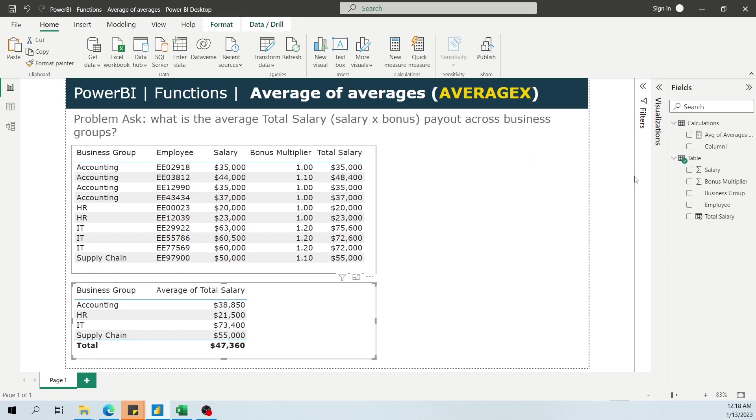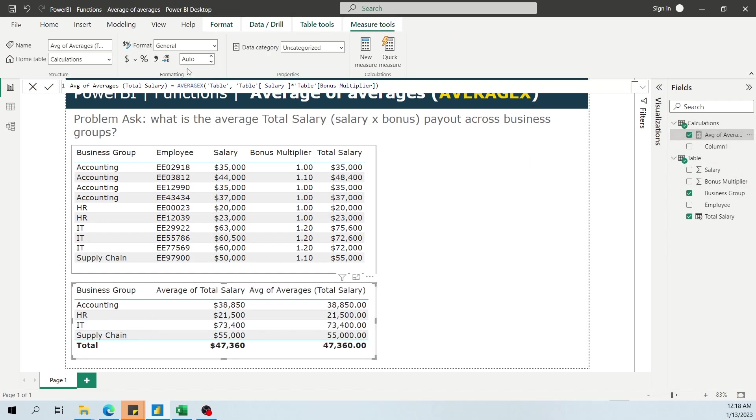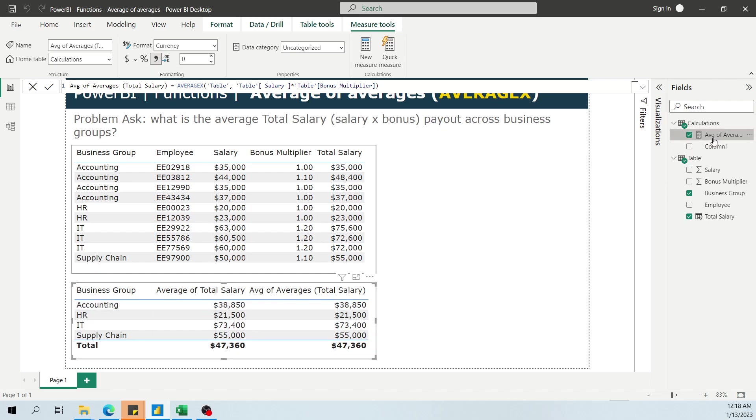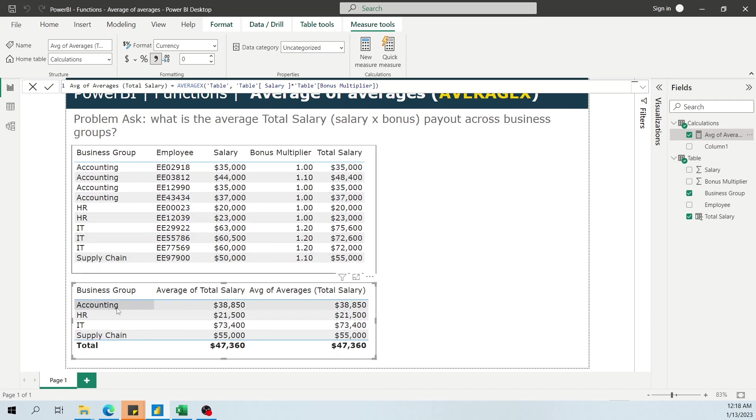When you throw this in here, and let me format this, when you throw this in here, what you're telling AVERAGEX to do is, hey, look across this entire table. So even though you put it in this table that aggregates at the business group, AVERAGEX does not care because the table that you told it to look at, almost think of it as a virtual table, is actually this table right here.